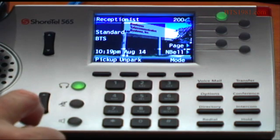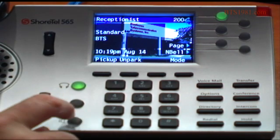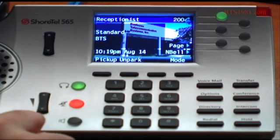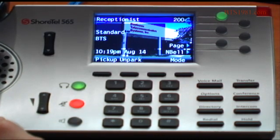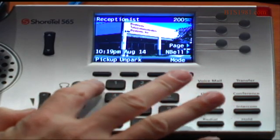The headset button is there, the speakerphone button is there, and the one in the middle is your mute key. When that's red, the phone is basically muted. Those are pretty straightforward.